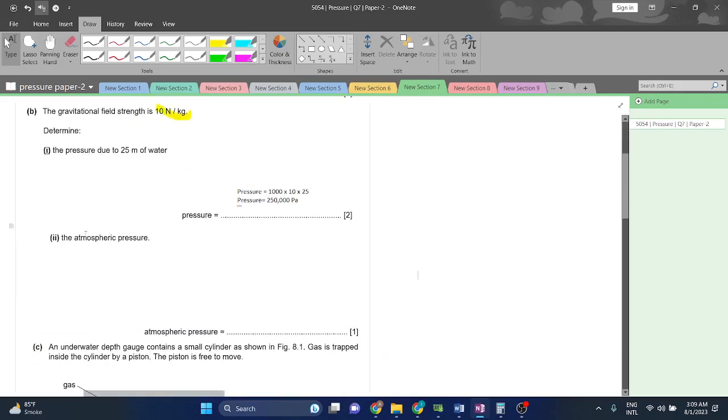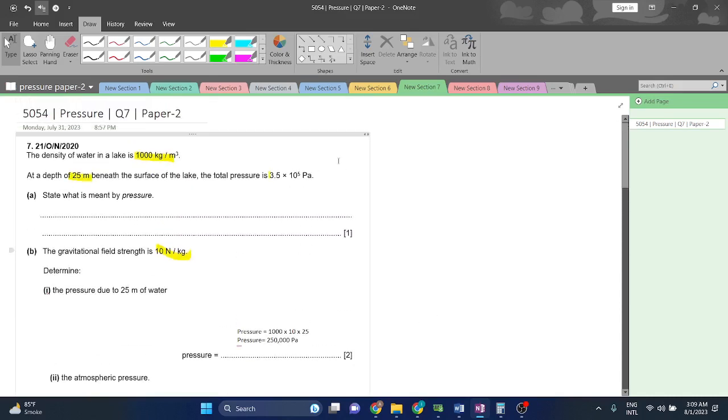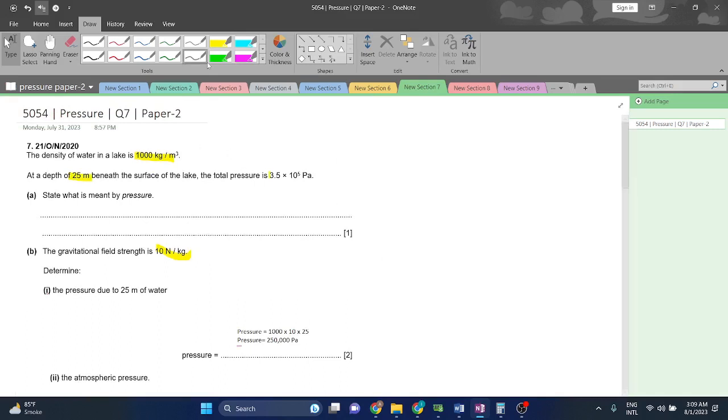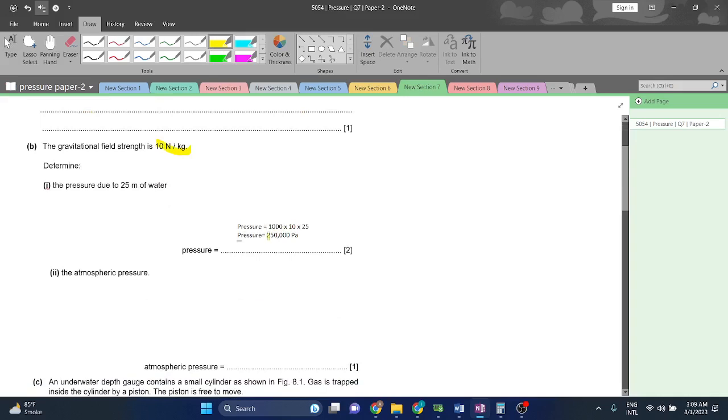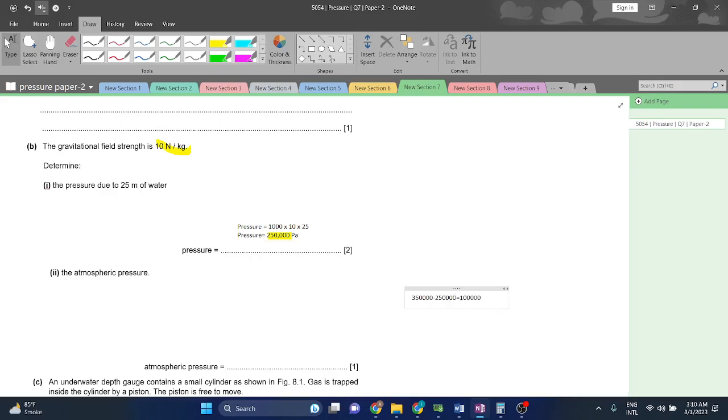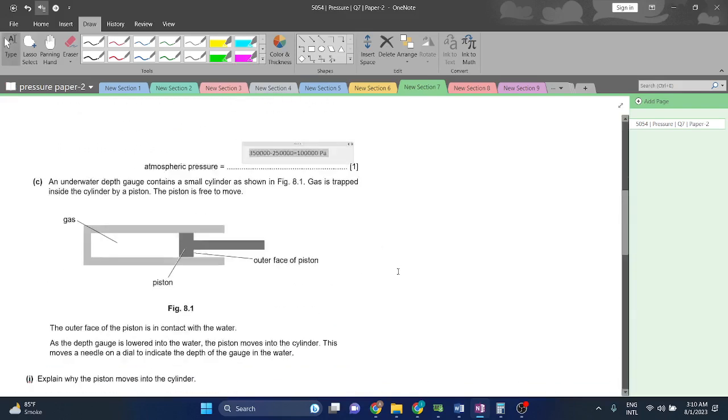So the atmospheric pressure is always kept at 100,000. But if we want to calculate it, we are told that total pressure is 350,000 and the pressure caused by the water at that depth is 250,000. So if we want to calculate, the total minus 250,000 will give us the atmospheric pressure. 350,000 minus 250,000 will leave us with 100,000 Pascals.